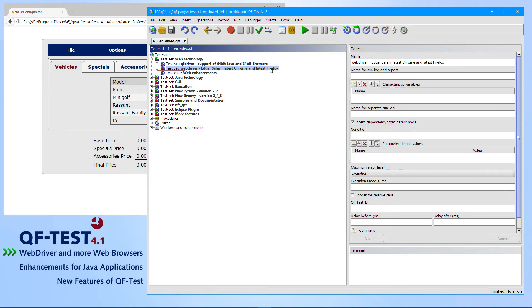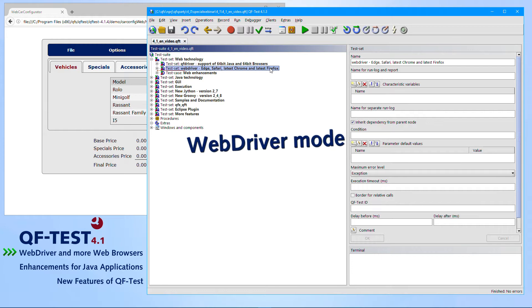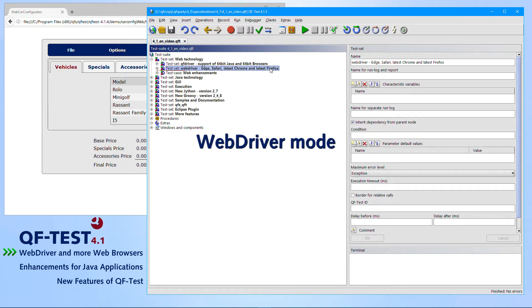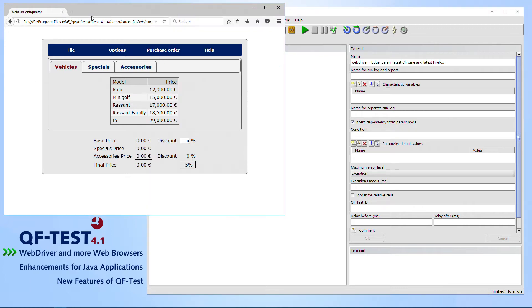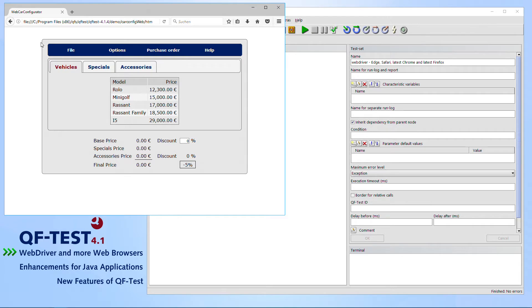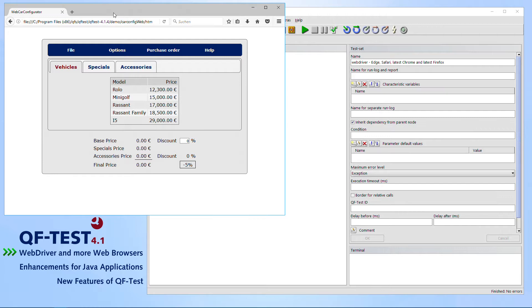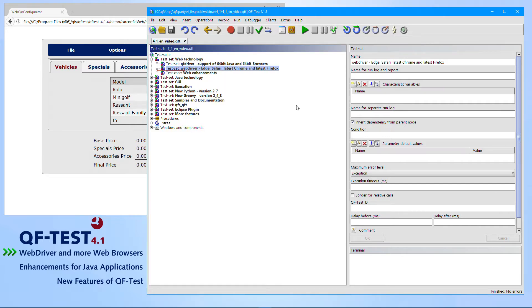So how does using the WebDriver mode look like in QF-Test? In the end of the day, it looks pretty the same like using QF-Driver. The only difference is that you start the real browser window, what we can see here. In my case, we have started the latest Firefox installation showing the QF-Test Web Car Configurator demo which is provided by the QF-Test installation. So you see the real browser window and then you see the web page.